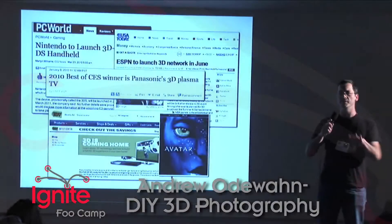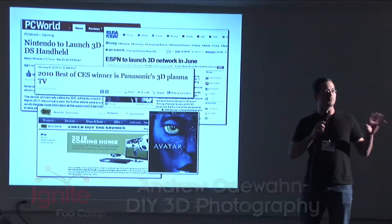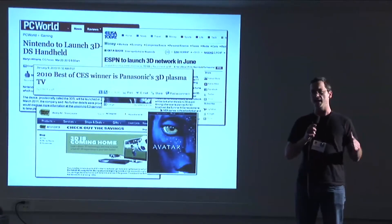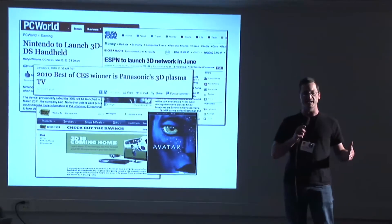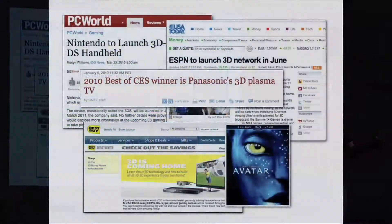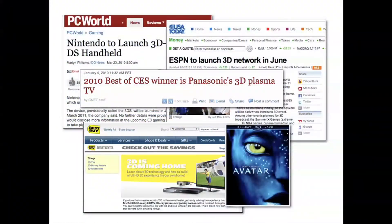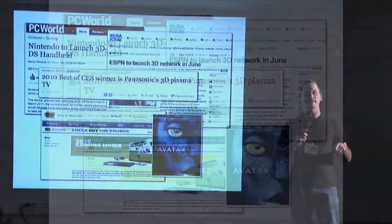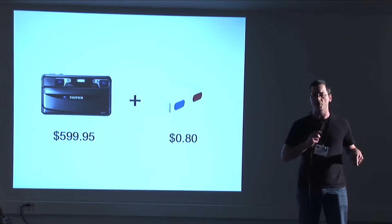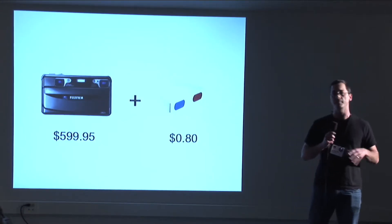So last year, 3D was one of the huge breakout technologies. Avatar was out and it was a huge success. The Panasonic 3D TV won the best new product at CES, and soccer has been broadcast in 3D by ESPN and they're going to launch a network. So it's been an awesome accomplishment.